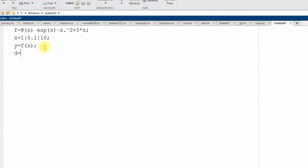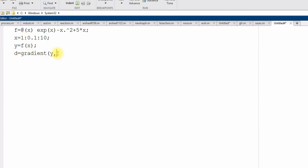So, derivative d, the numerical derivative using gradient function, gradient y, and then step size same as this. So, it will do all the calculations at this step size. This is gradient.